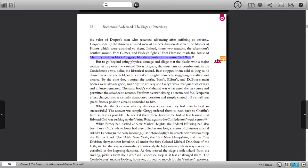You can highlight text, add your own comments, and even insert links to websites within your copy of the book. You do so by simply clicking and dragging your mouse to highlight the text you want to select, and then choosing the appropriate option from the pop-up menu.